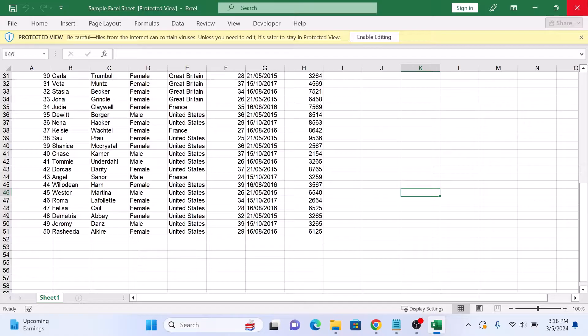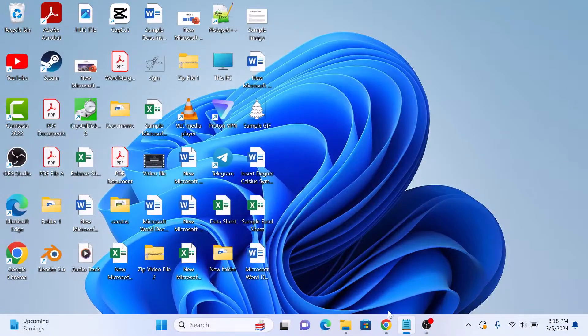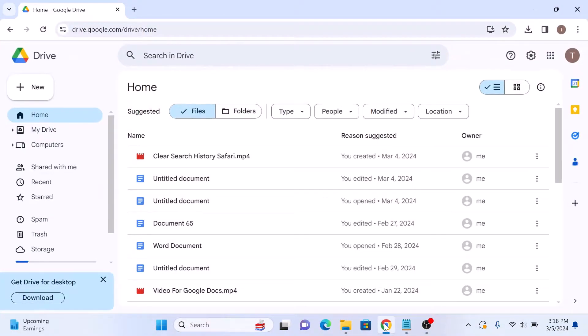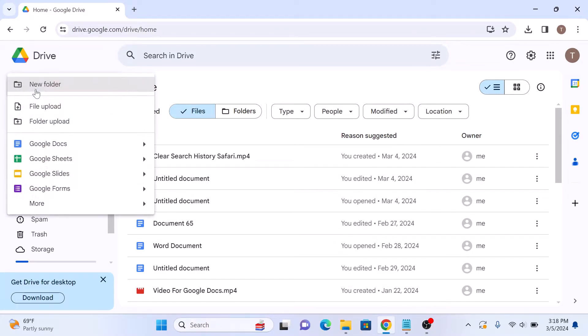So the first step is to open Google Drive. Now click on the new button in the top left corner of the screen. Now select Google Sheets from the drop-down menu.